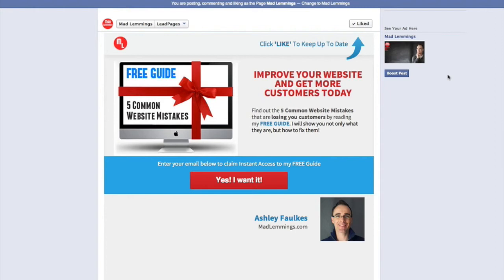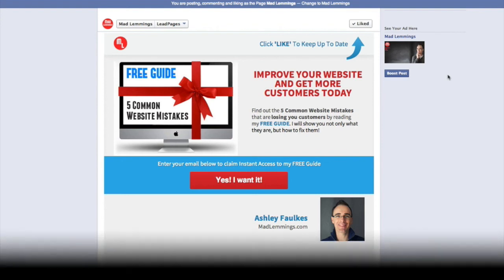So this is another great way to get leads from your Facebook page by publishing to a Leadpages tab on your Facebook account. And that's really easy to do as you can see.